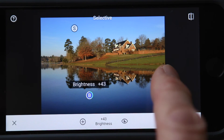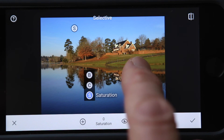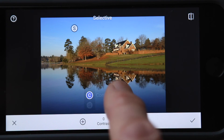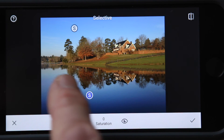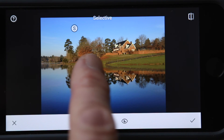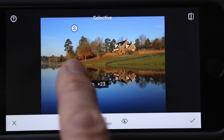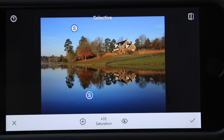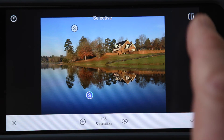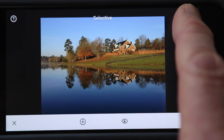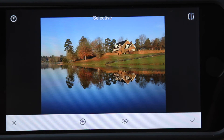I'm going to lighten it up a little bit. Scroll up to contrast, add a little contrast. Scroll up to saturation, and add some saturation to get that lake a prettier color. Original photo. Current photo.